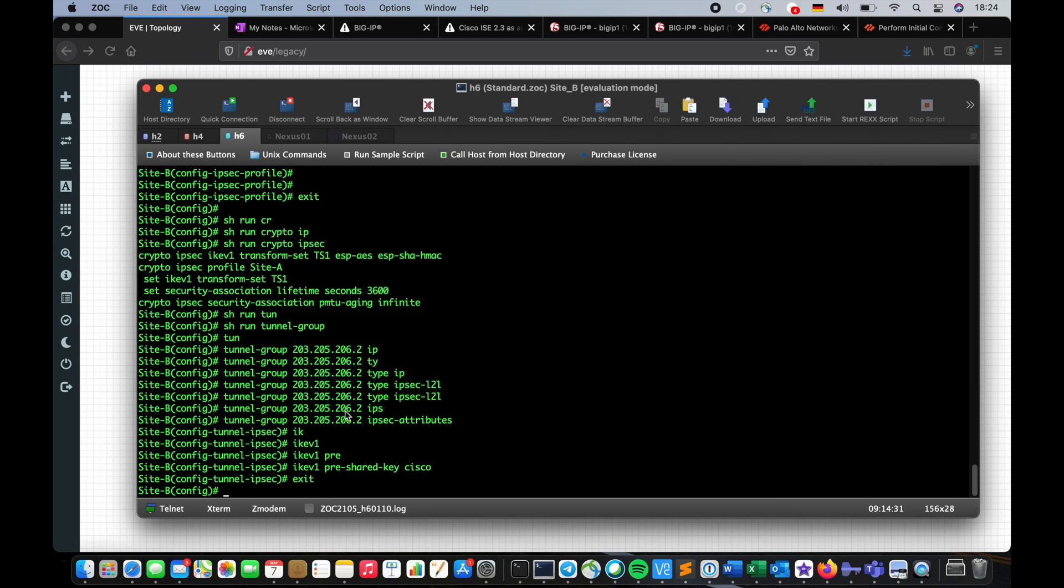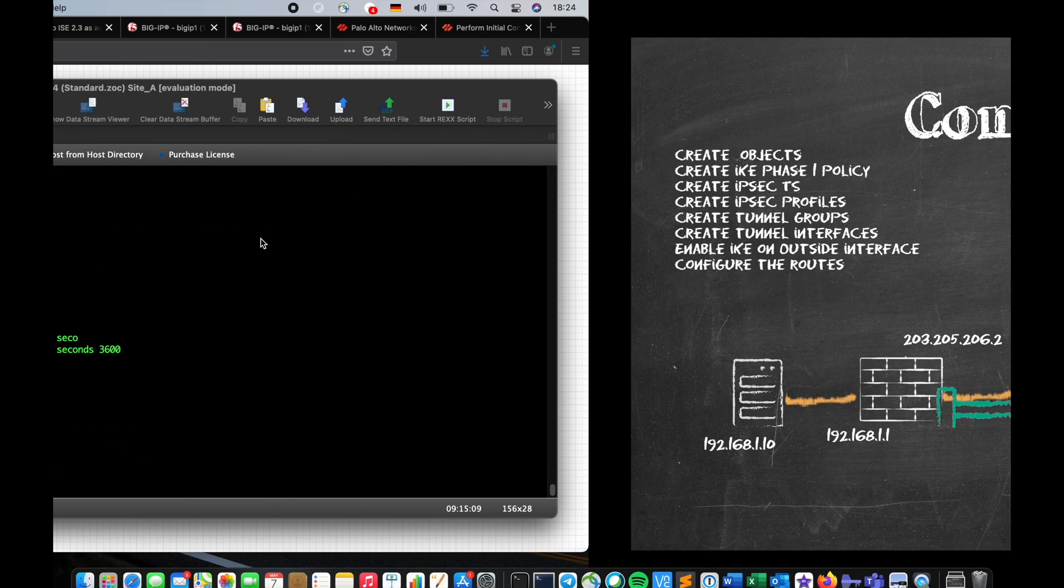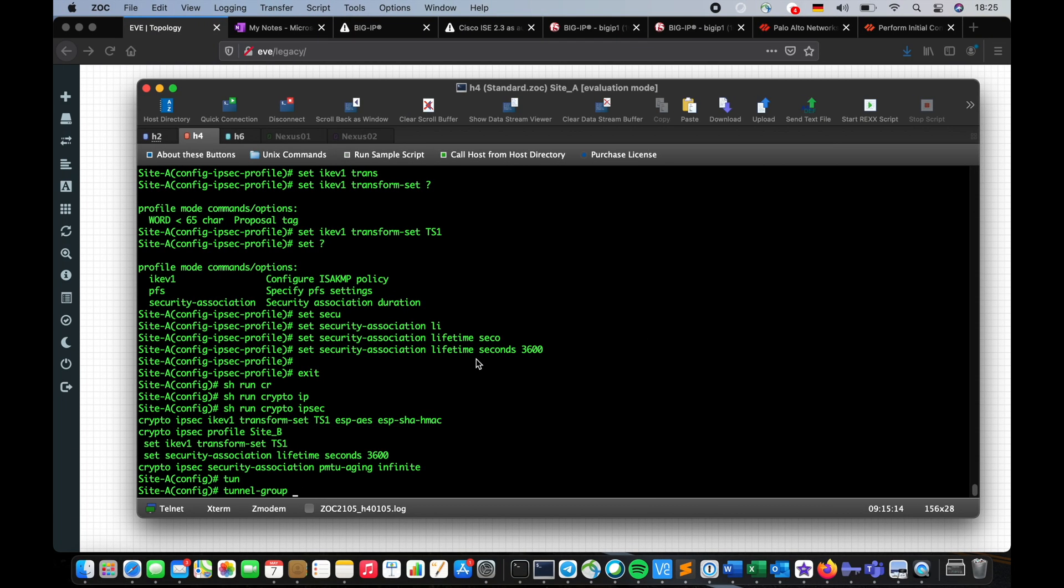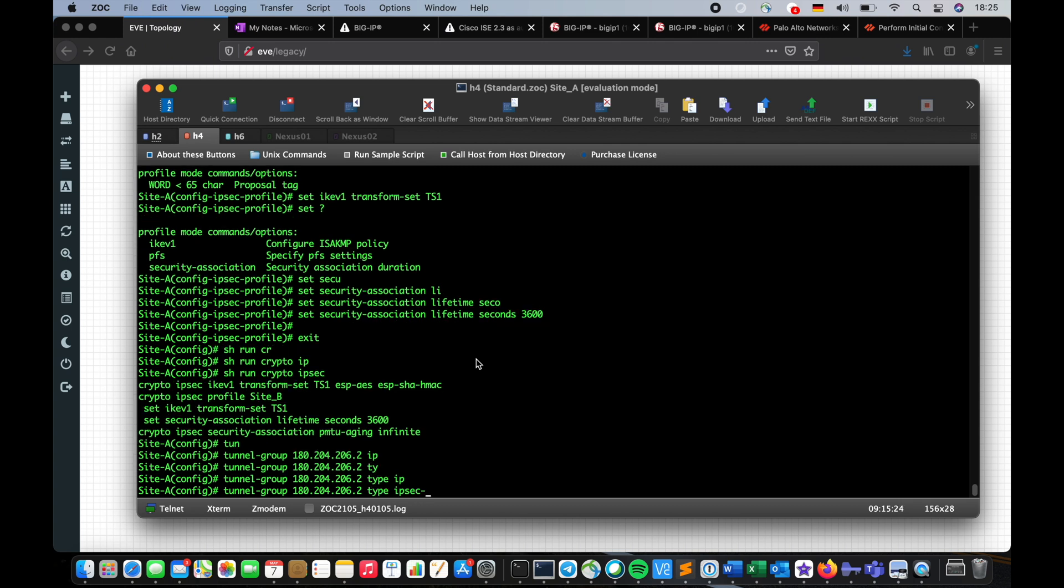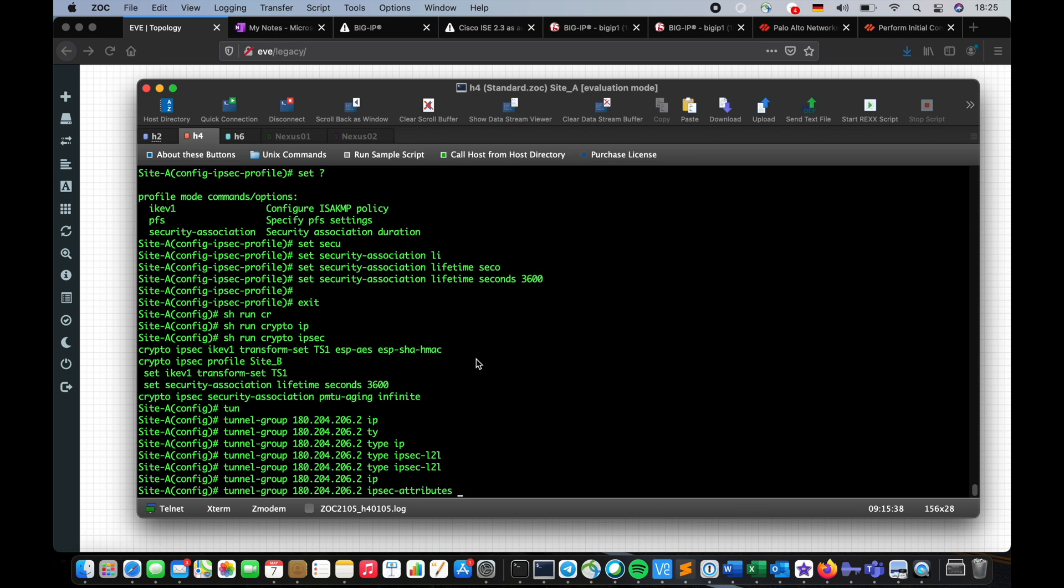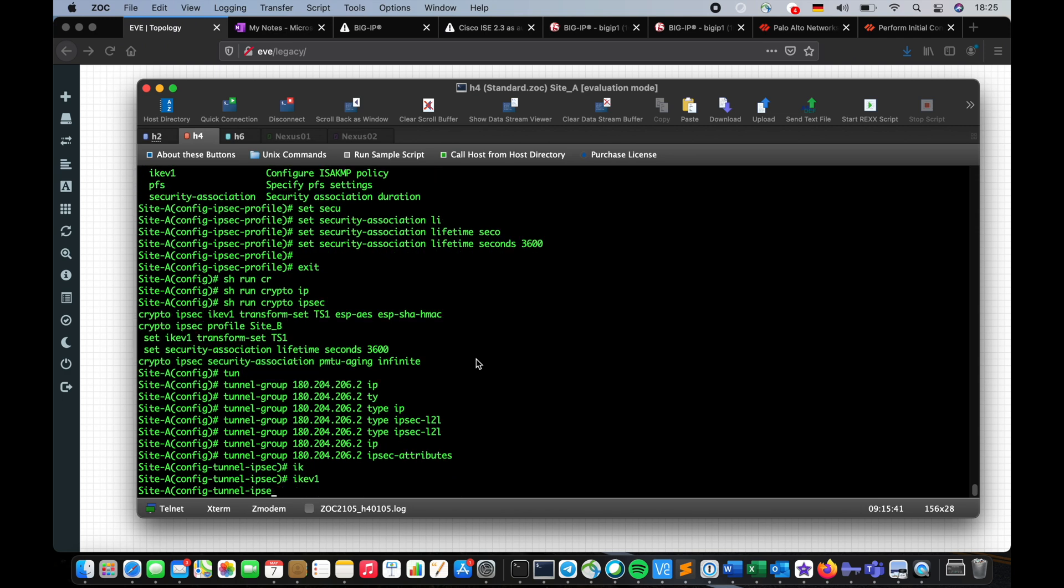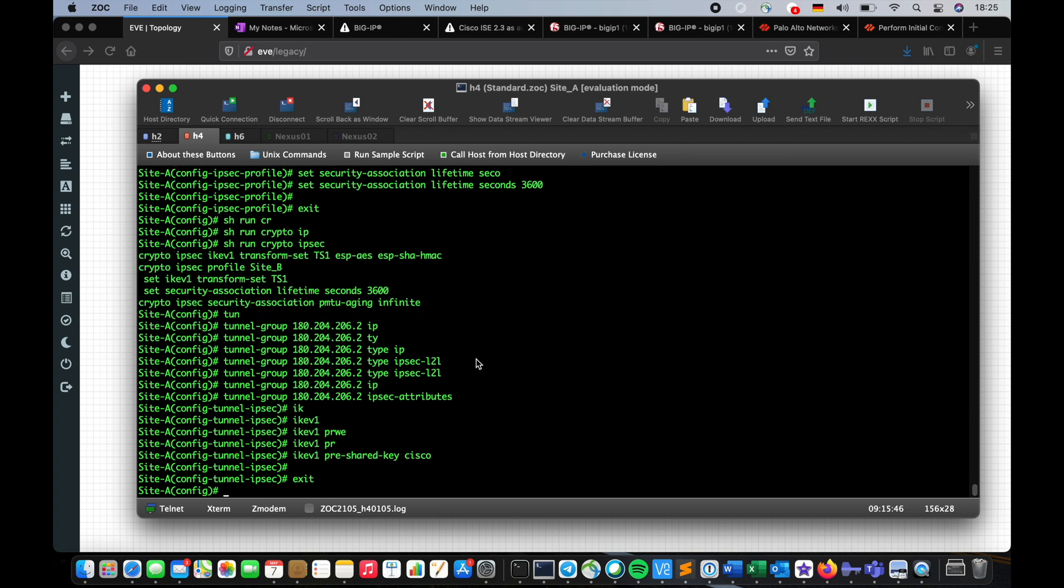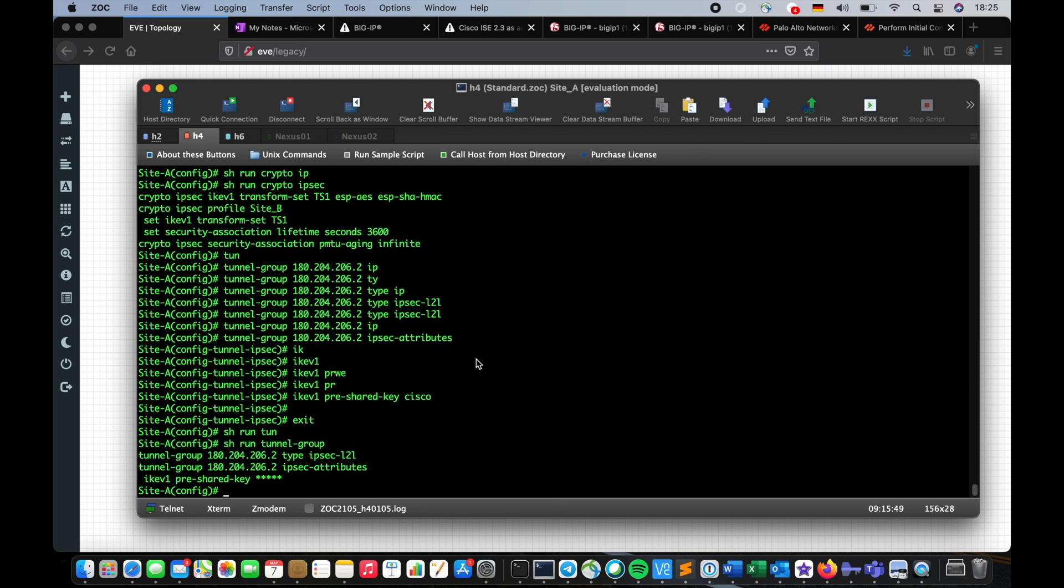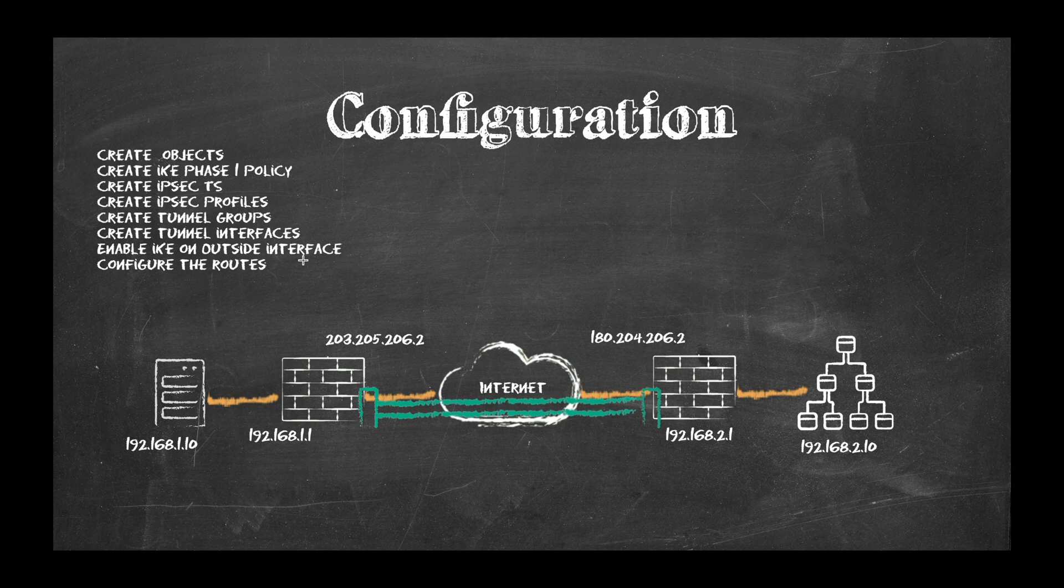Now I have the tunnel group created, I'm going to create the tunnel group on Site A. So I'm going to say IP address of this guy, 180.204.206.2. It's going to be type IPsec LAN. Still have problem with this naming, why it's LAN-to-LAN, why it's not S-to-S, tell me Cisco why. Then IPsec attributes, IKE version one, pre-shared key cisco. So we have our tunnel group ready.